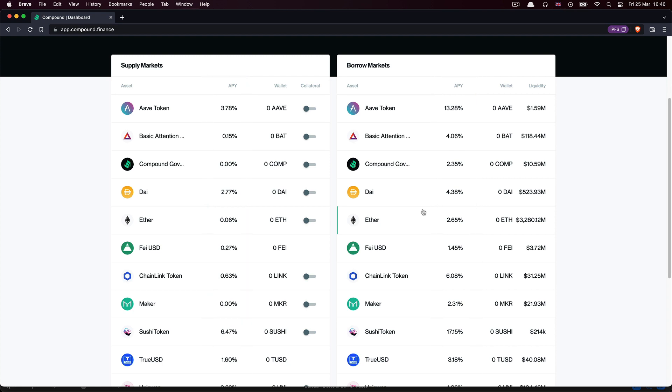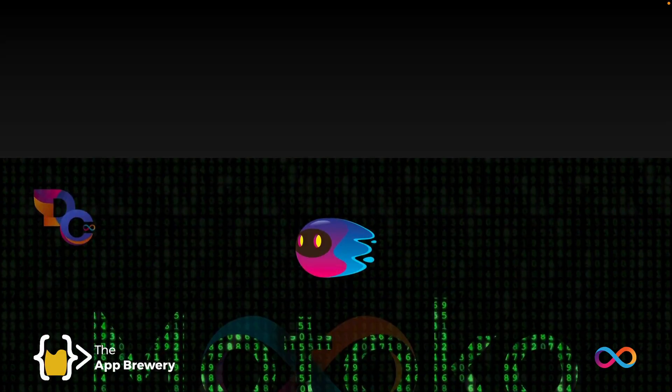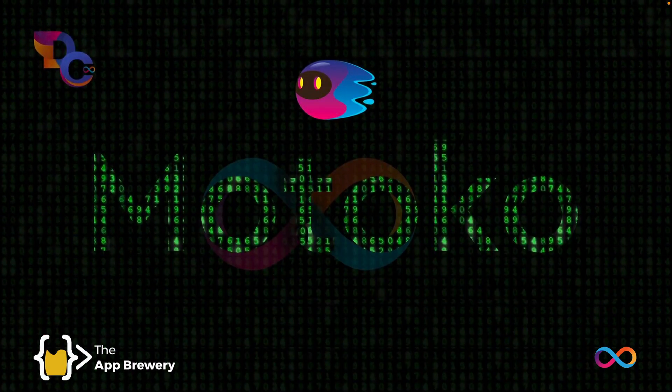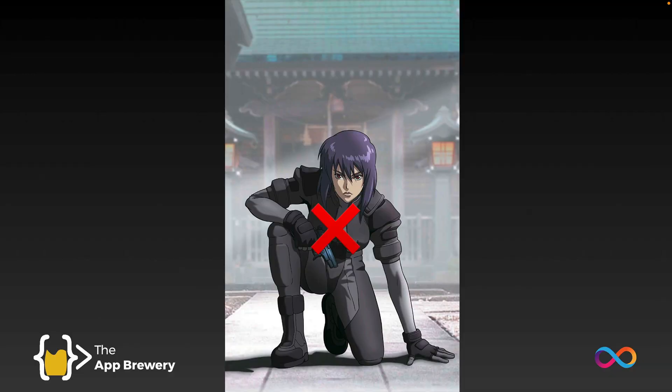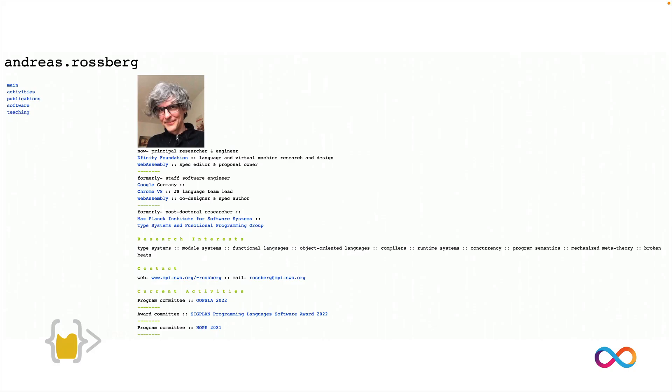For our first project, we're going to write the code to earn interest on a token balance in Motoko. So what is Motoko? We're not talking about Ghost in the Shell here. We're talking about a programming language designed and created by the DFINITY team, led by Andreas Rosberg, who was one of the original co-creators of WebAssembly.